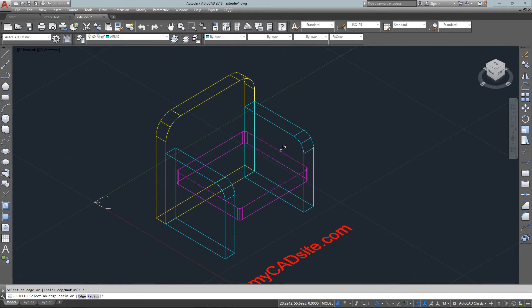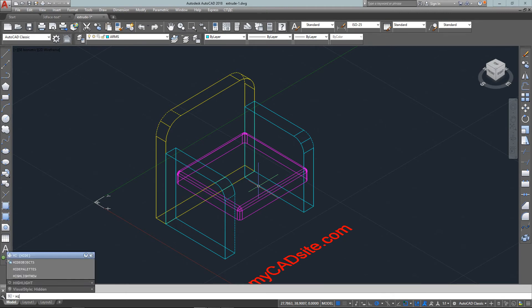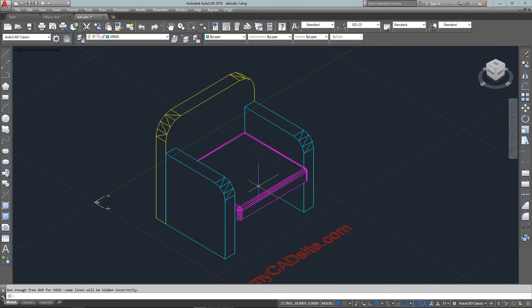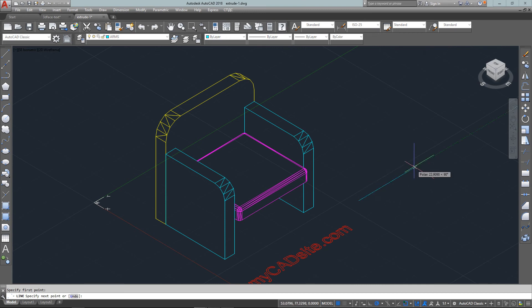Now I can type in C for chain and then just use the chain to go all the way around and press enter. Now that's filleted to make the cushion a little softer. Use the hide command and now it looks something a little more realistic.